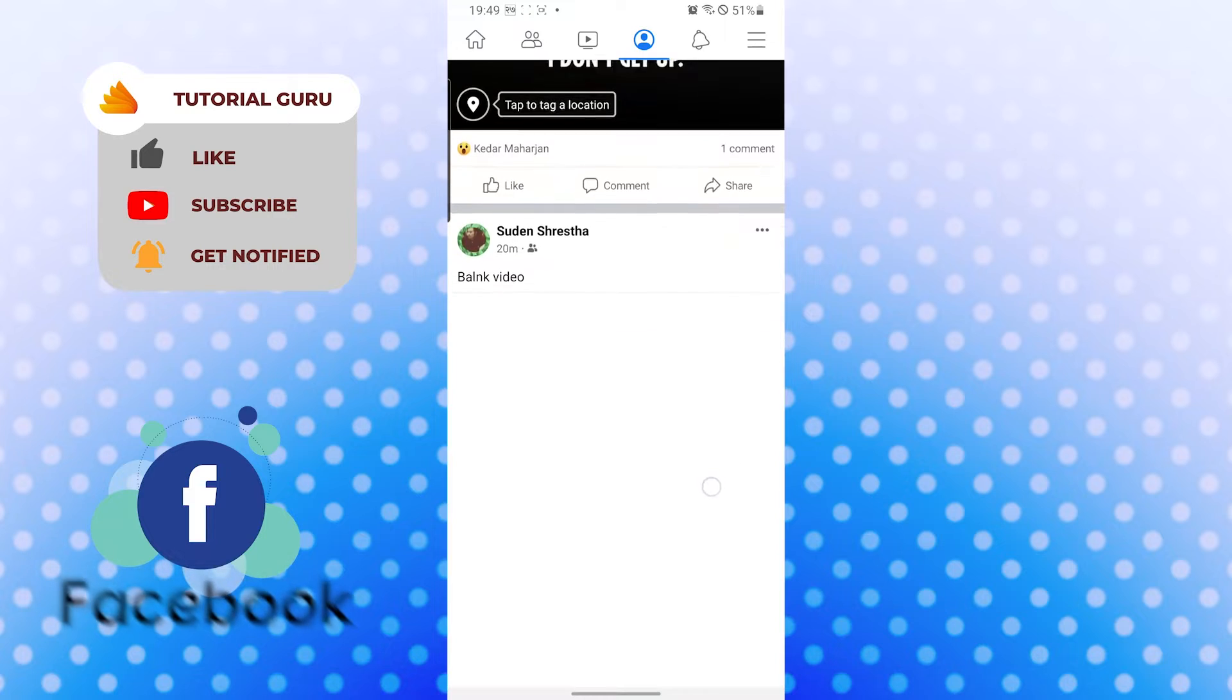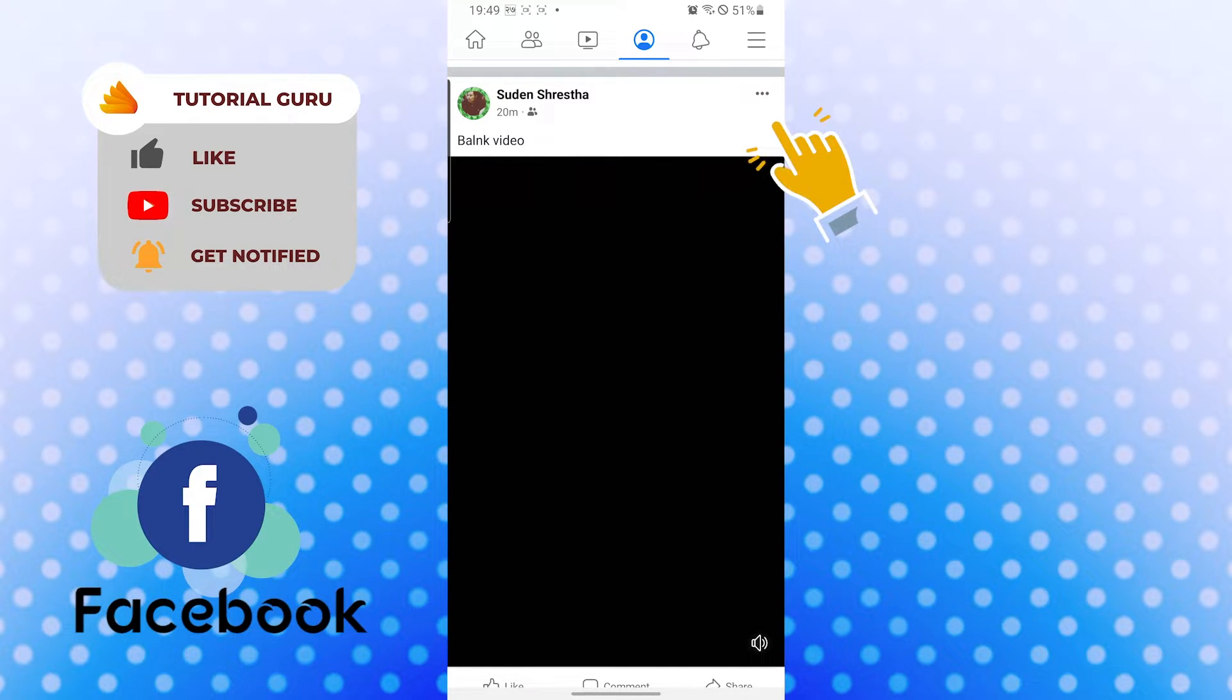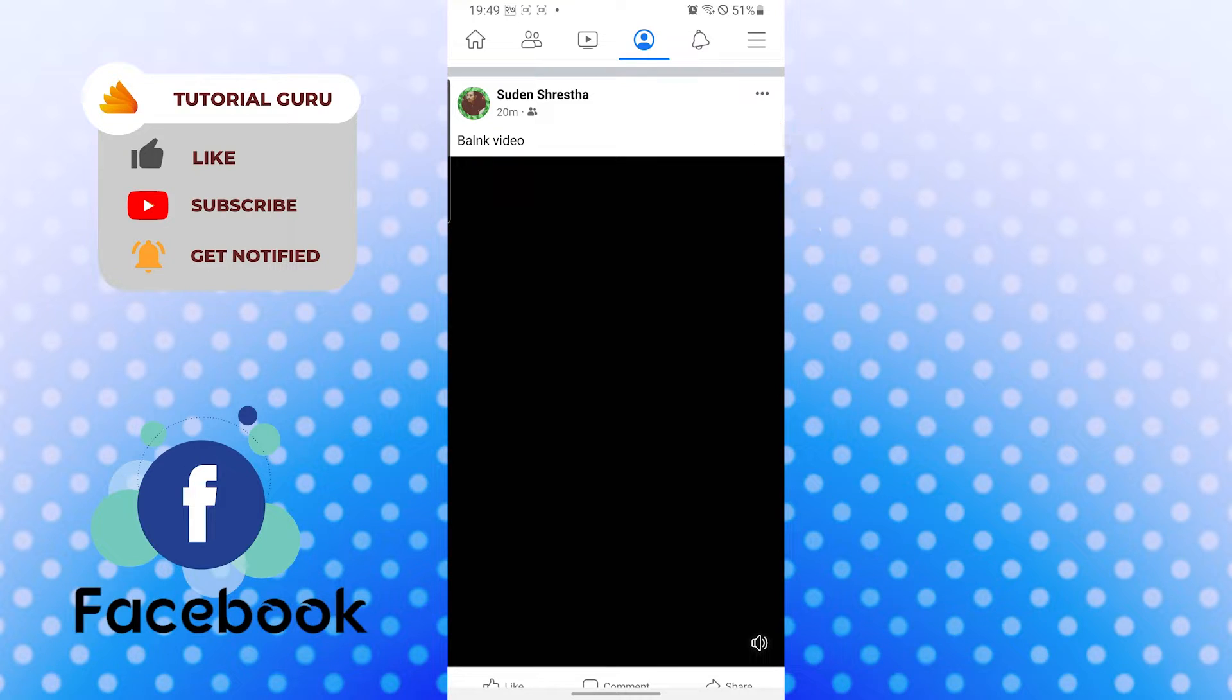For me it will be the blank video. Now to delete it, you can see the three dotted icon on the top right corner of the post again. Tap over there.